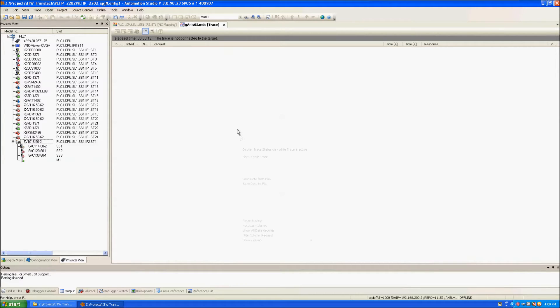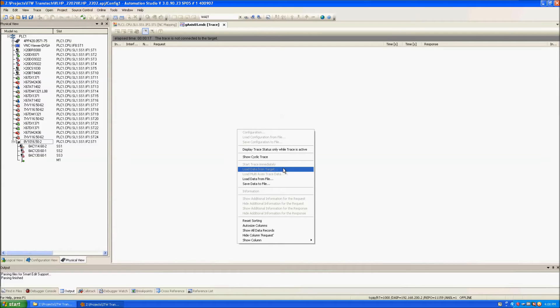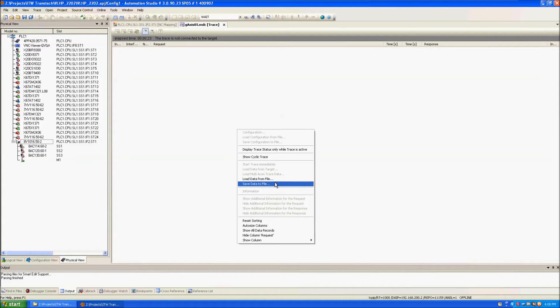On this blank screen I can right-click and select load data from target. But since I'm not connected to the target, last time I selected save data to file so that this time I can now load data from the file.